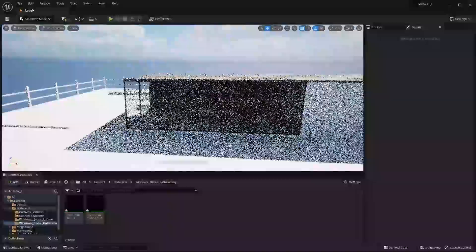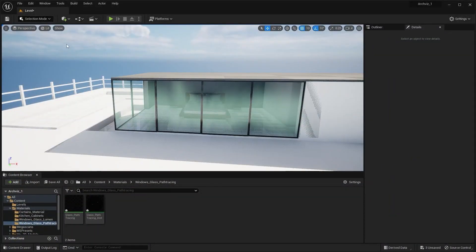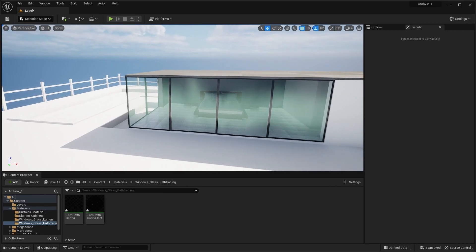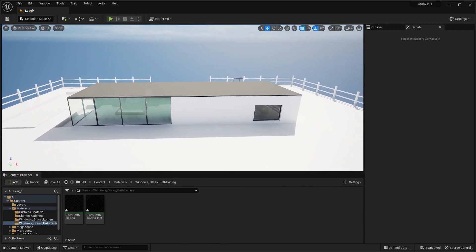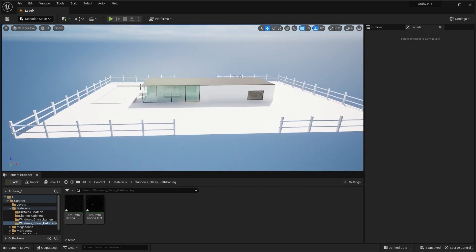That's it for this lecture. In the next lecture we'll apply materials to our exterior walls and the rest of our exterior static meshes. I'll see you guys in the next one.